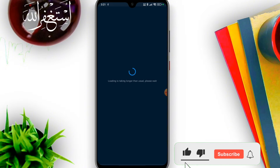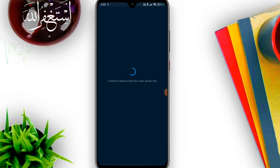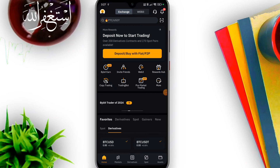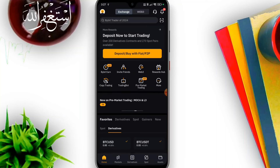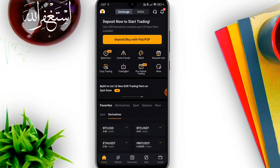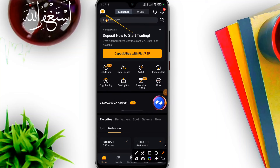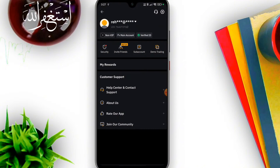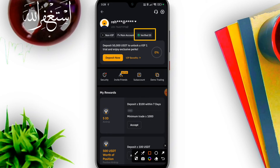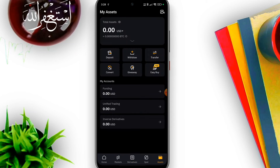After uploading the ID card back side, if the document is readable, you can proceed to face verification. Complete the face verification using your camera. Once done, your account will be successfully verified. You can then see your full profile and verified account status, and you will be able to do market trading.